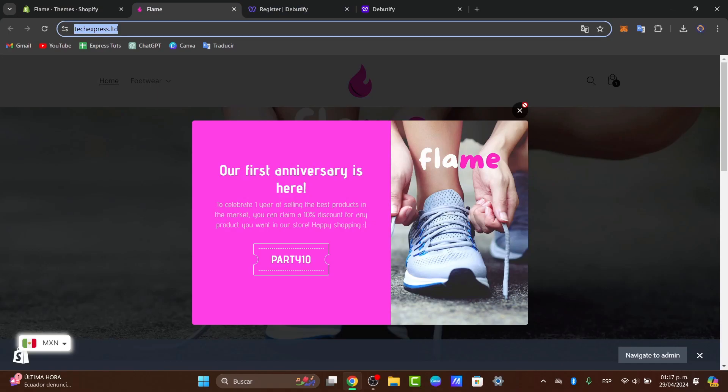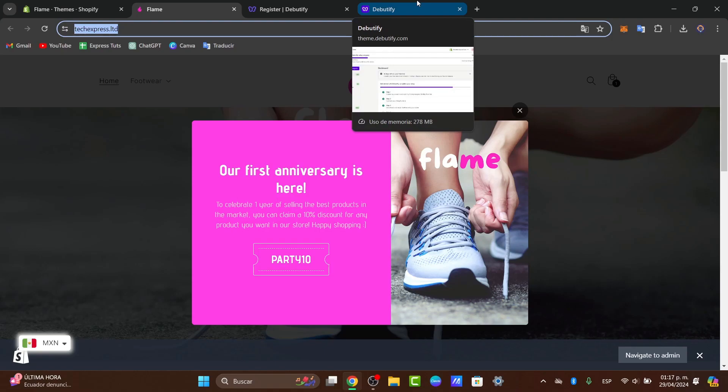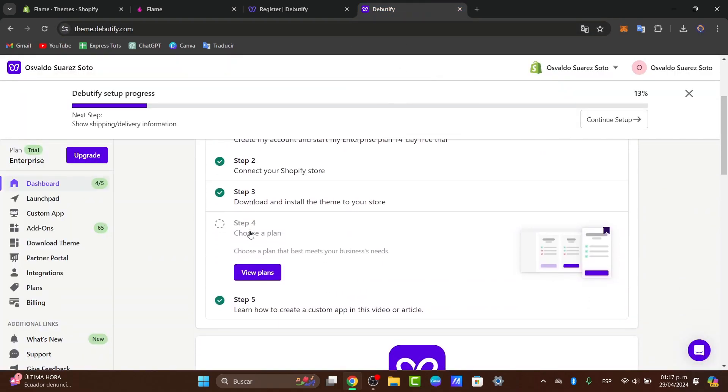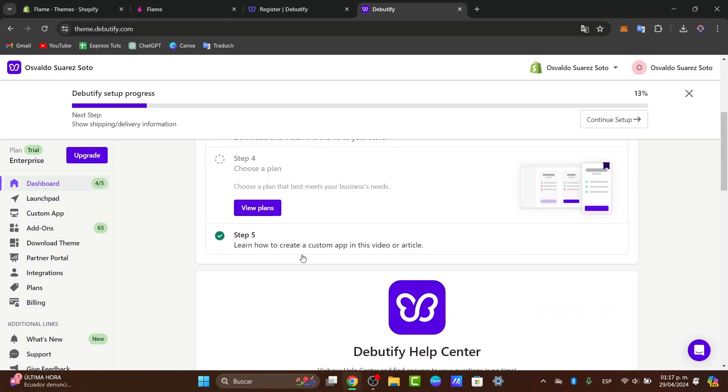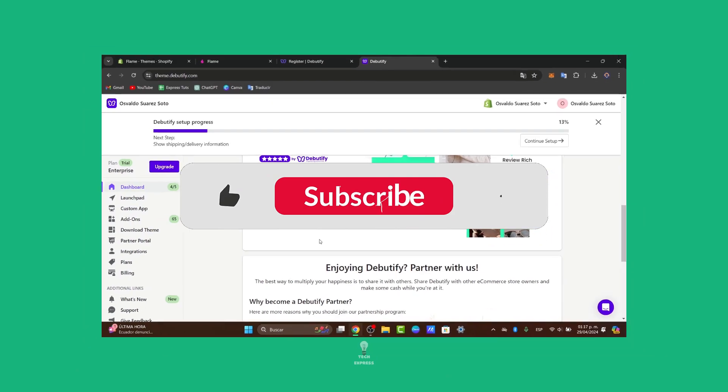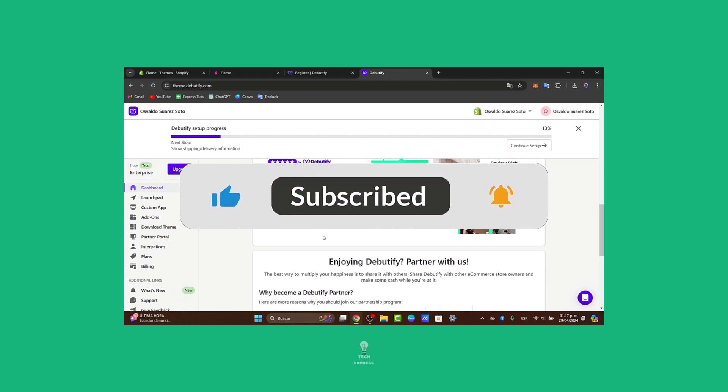That's the way of how you can customize the Debutify theme into your Shopify store. With these simple steps, guys, you can create a site that not only looks great, but also functions perfectly for your audience. So experiment with different settings to see what works best for your cover, and visitors into customers.